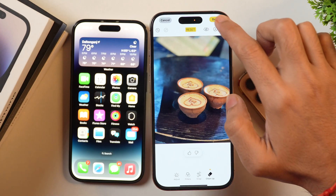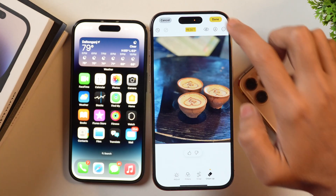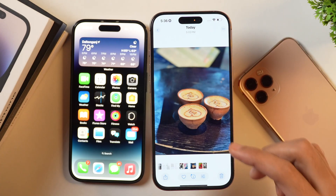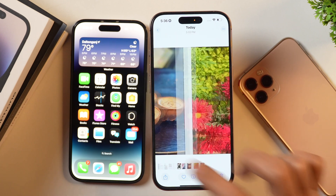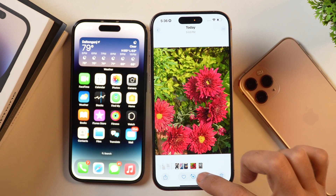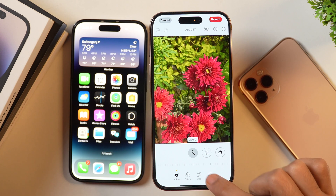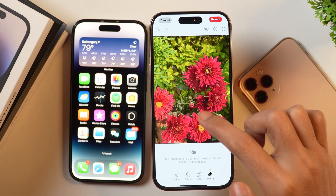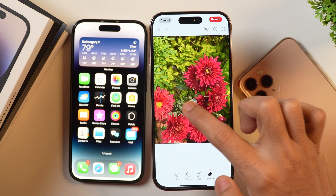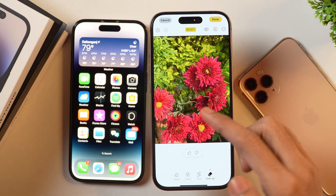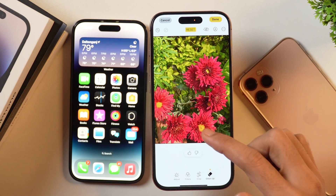Let's do this with another image. We will simply tap done to save the image, and this newly edited image will be saved. Let's suppose we want to remove this flower. For that, we will tap on the edit icon and after that select the option of Clean Up. Once selected, select the object that we want to remove, then release it and it will remove the object.